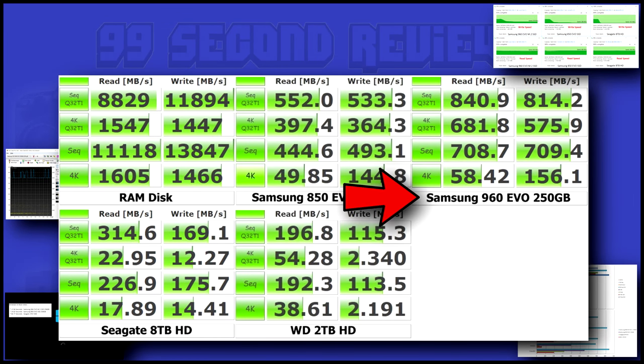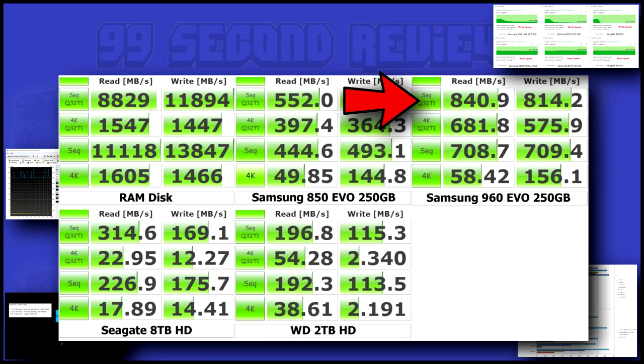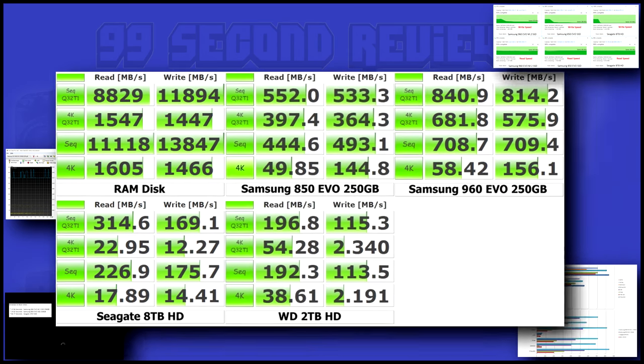Starting with synthetic benchmarks, here's Crystal Disk Mark. You can see the 960 trumps all other standard drives, with an 840 read and an 814 write.